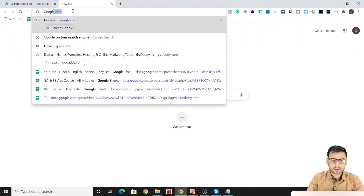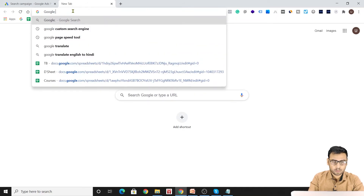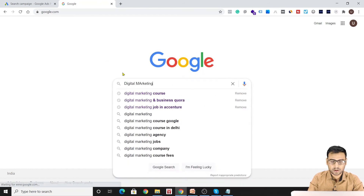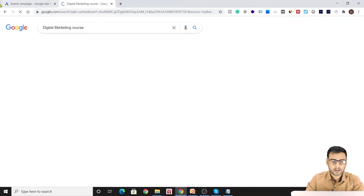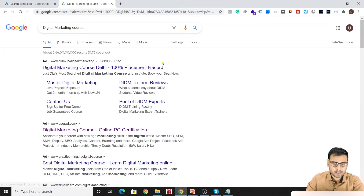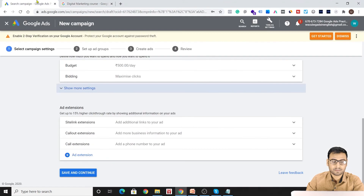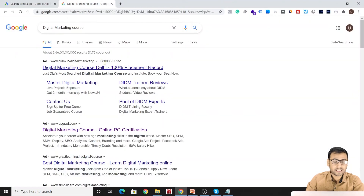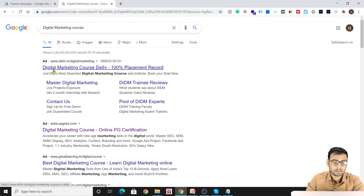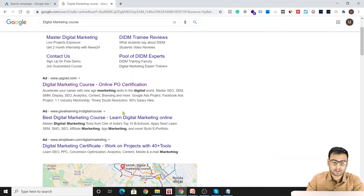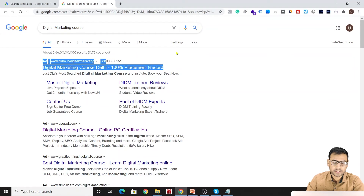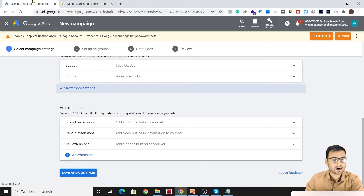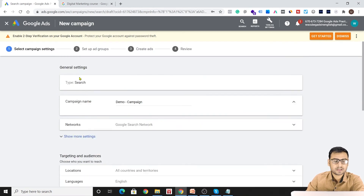We also have ad extensions. Let me show you what an ad extension is — I'll go to Google.com and search 'digital marketing course.' You can see these extra elements below the ad — these are extensions. This one is a sitelink extension, an extra element that appears with the ad. Extensions basically increase your CTR because they make the ad look more impressive and give users more to click on. These extensions can be created at the campaign level.